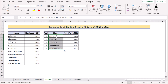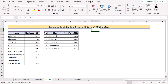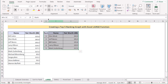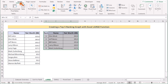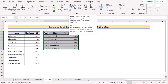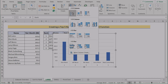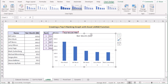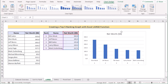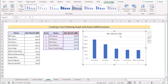Now we want to create a chart with this data. Select cells F4 to G9, go to the Insert tab, and select Insert Column or Bar Chart as in the previous method. Select the 2D column chart. You will now see that you have created a graph for the top 5 ranking in Excel.